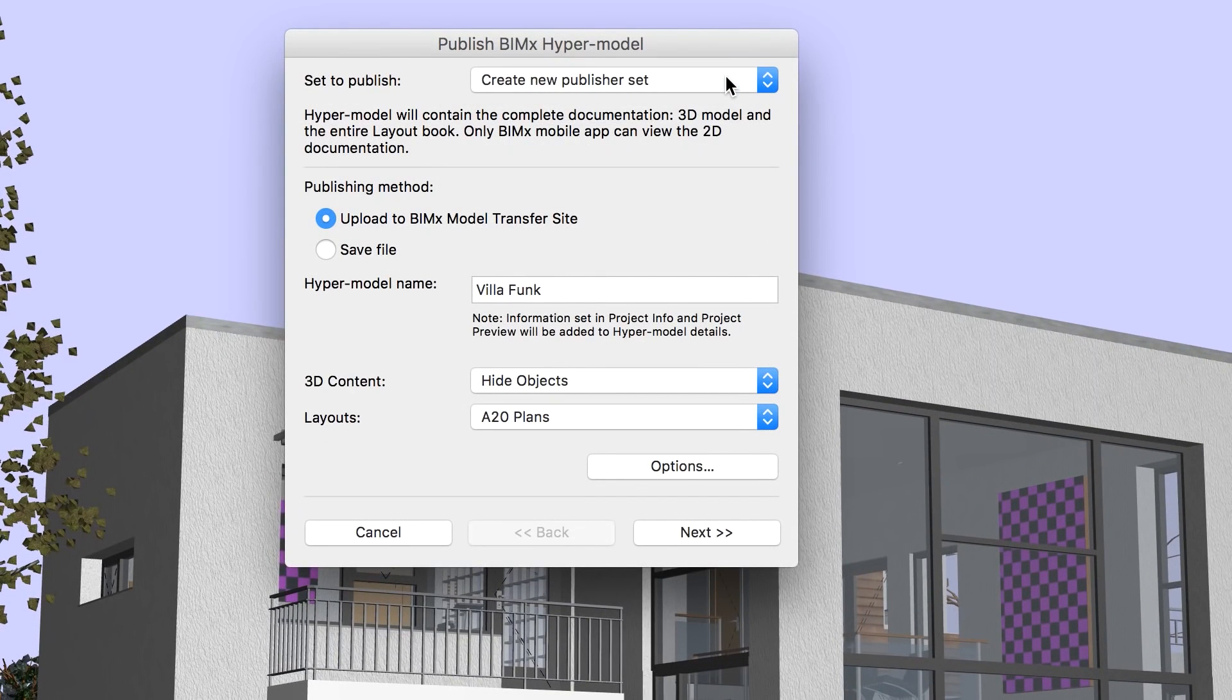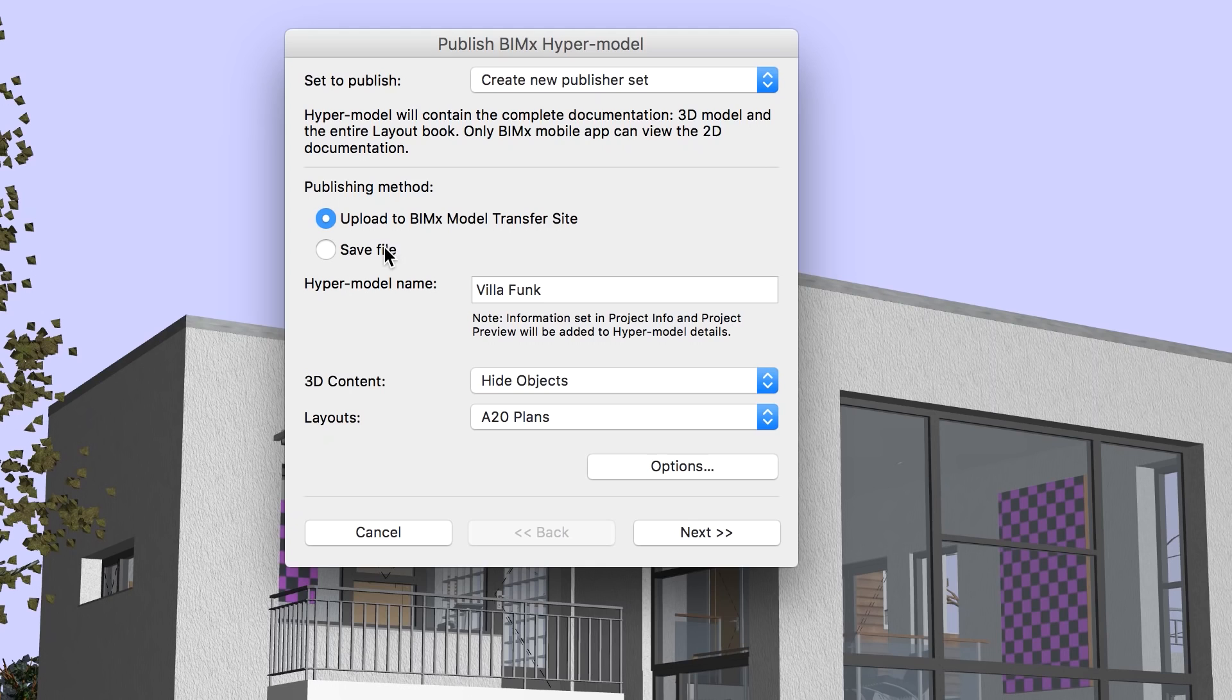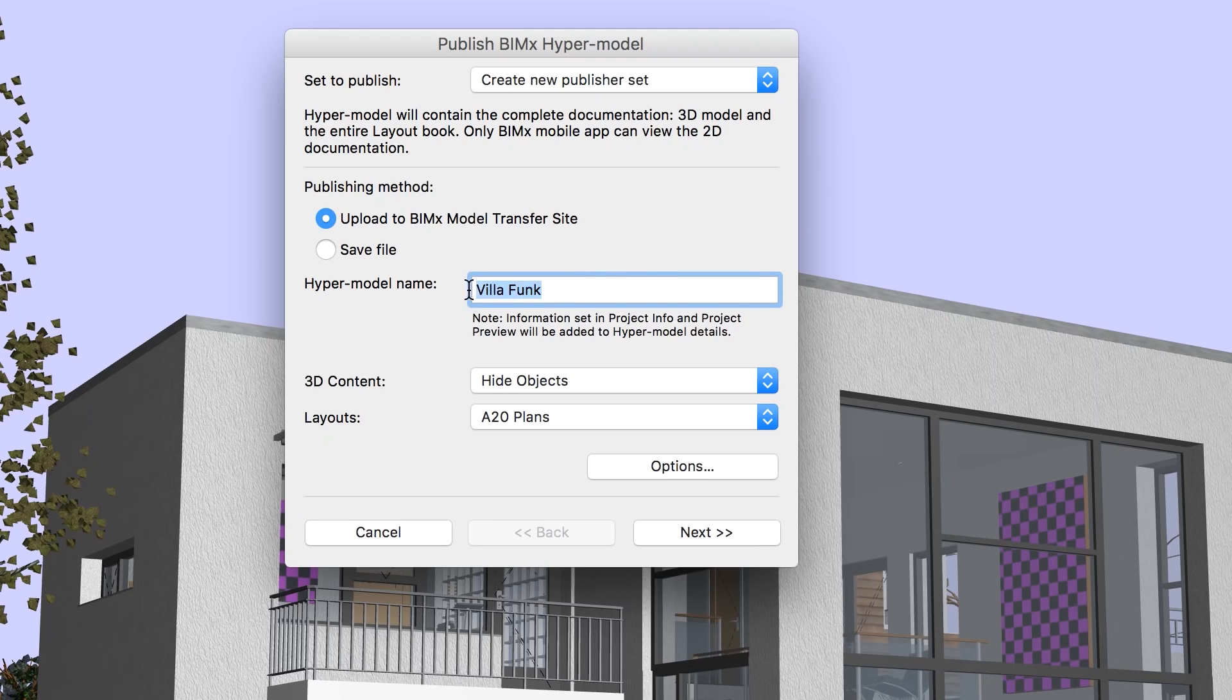There are two publishing methods available. You can upload the hypermodel to the BIMx model transfer site, or you can save it to your local computer or cloud storage folder. Let's publish and share the hypermodel with a client using Graphisoft's dedicated BIMx cloud service.